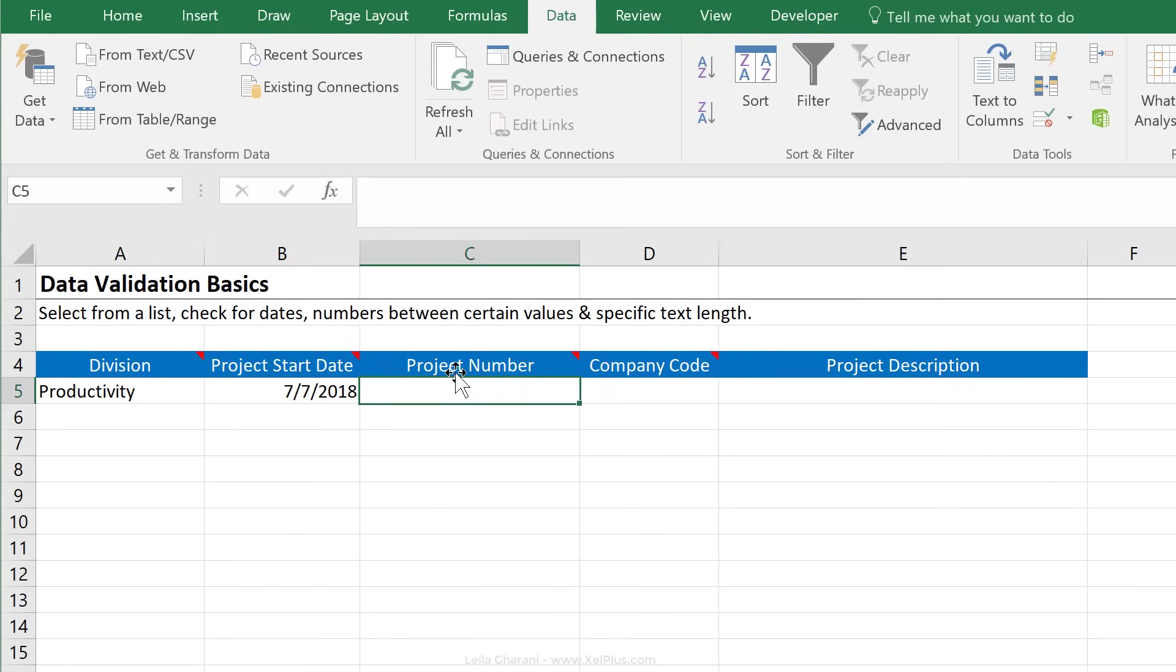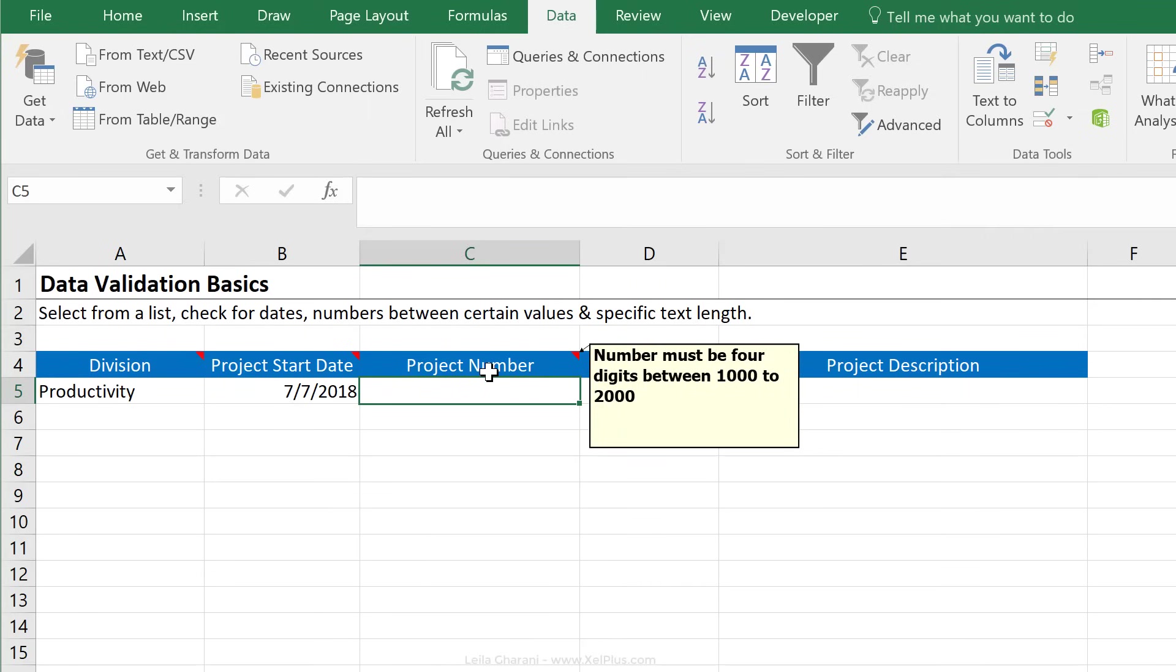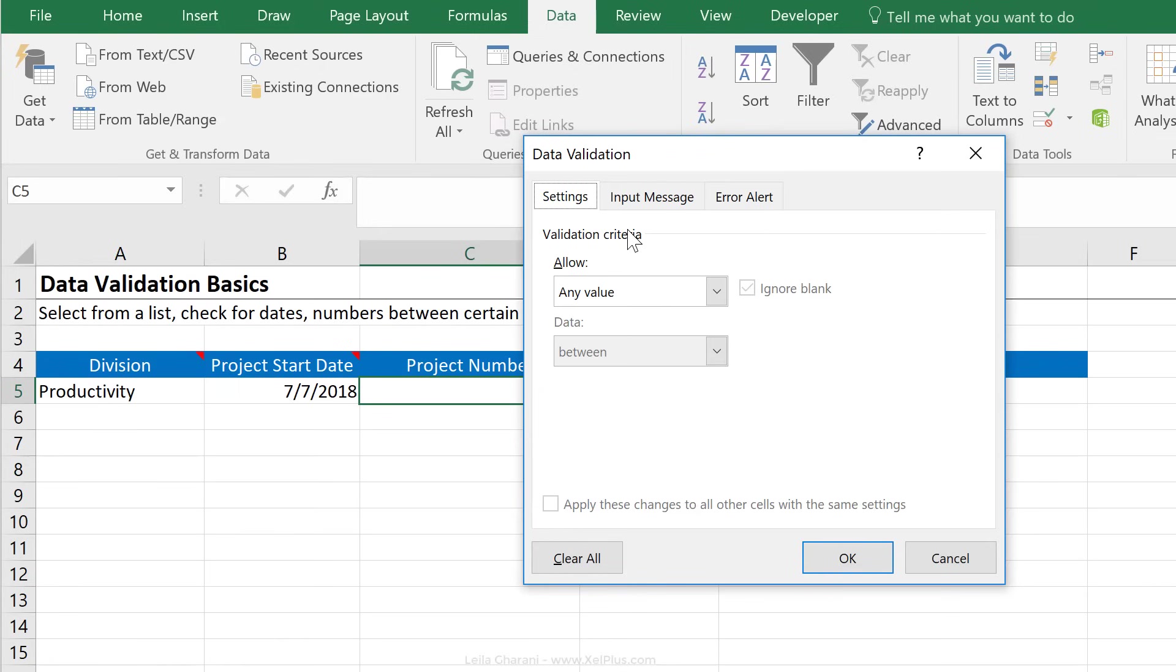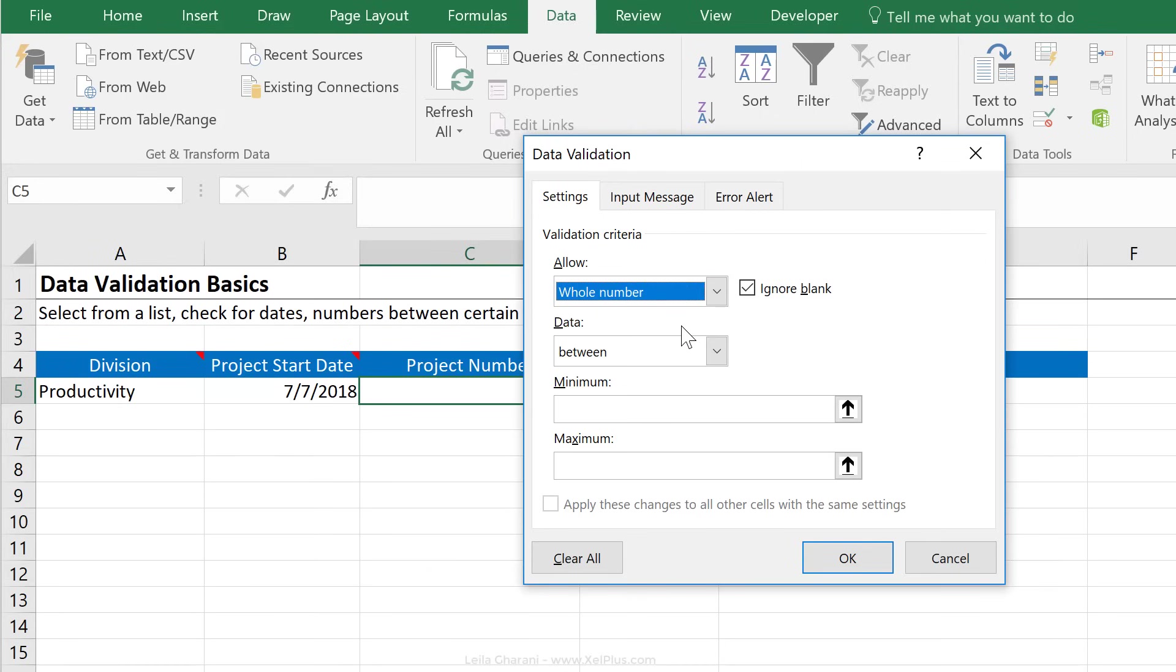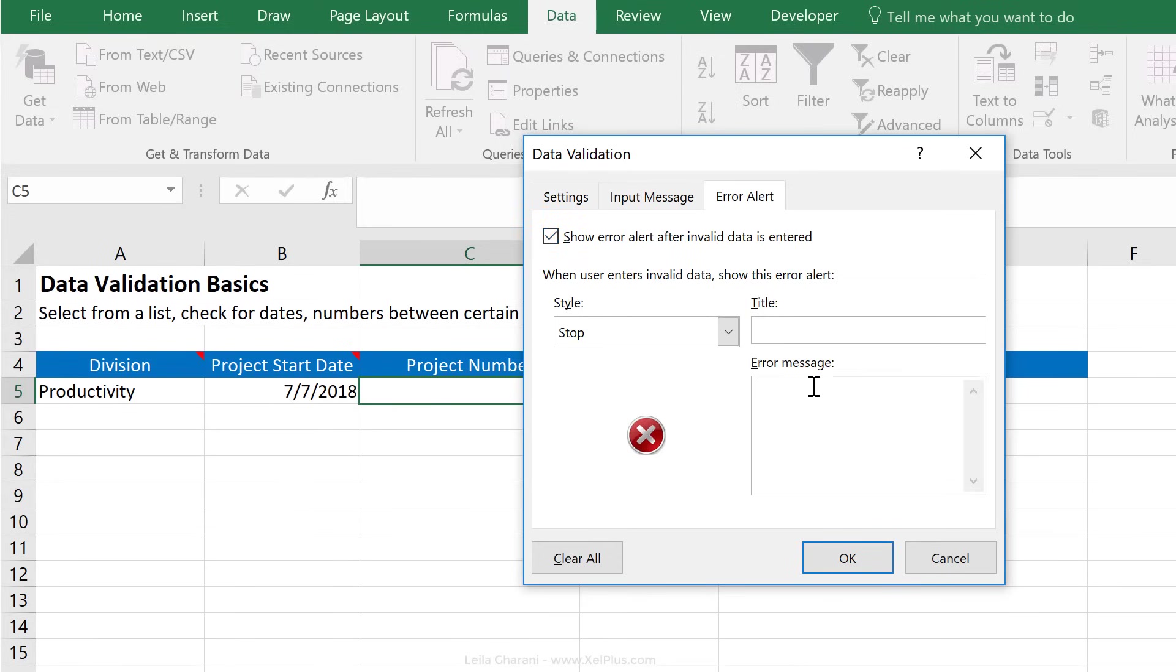Next is the project number. So we want to make sure that the project number is four digits and that those four digits are between 1,000 to 2,000. Let's just say that these are the project numbers that our company has decided to assign to the projects that we're doing in the current year. Let's go back to data validation. Under settings, which one do you think we can go with? Let's check whole number. We can go with between, and we can define a minimum and maximum. And the minimum was 1,000 and the maximum was 2,000.